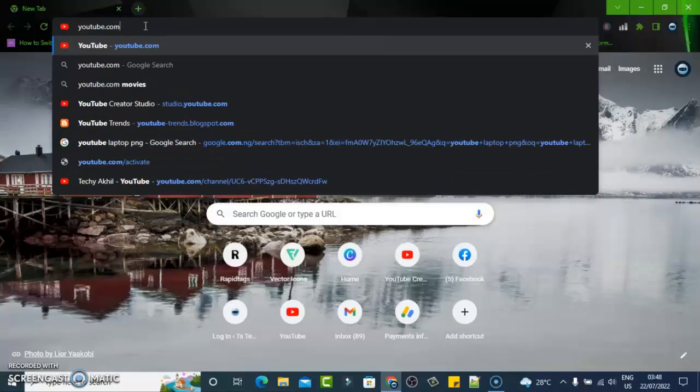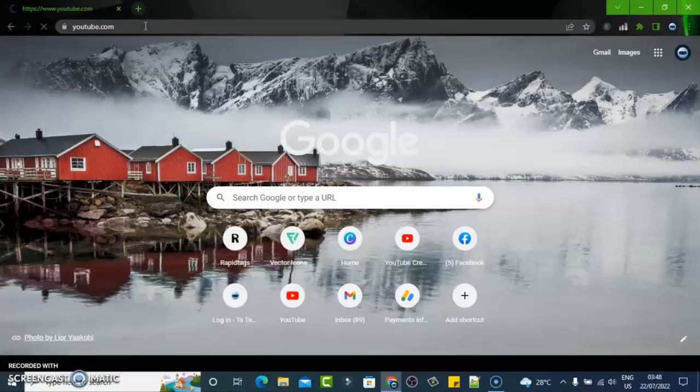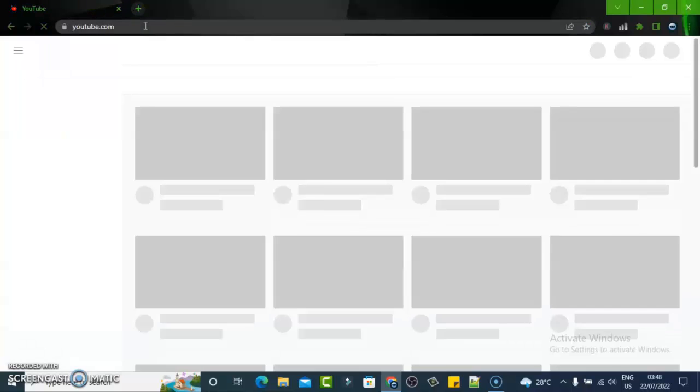They recommend videos on the playlist or on the home page. How about if you do not like these videos? What you need to do when you don't like these videos is what I'm going to show you on today's video.